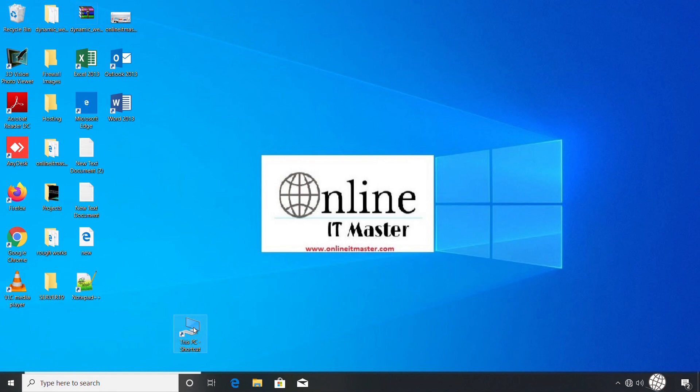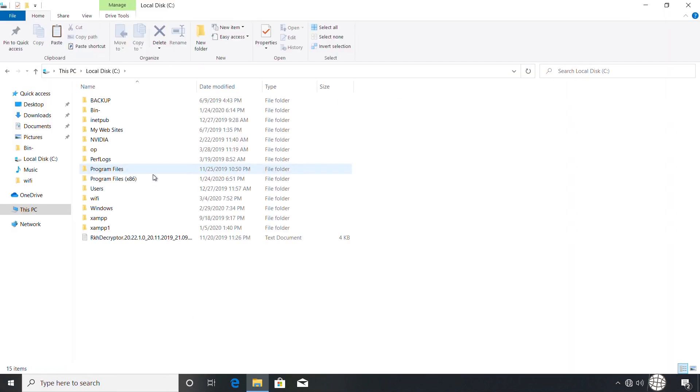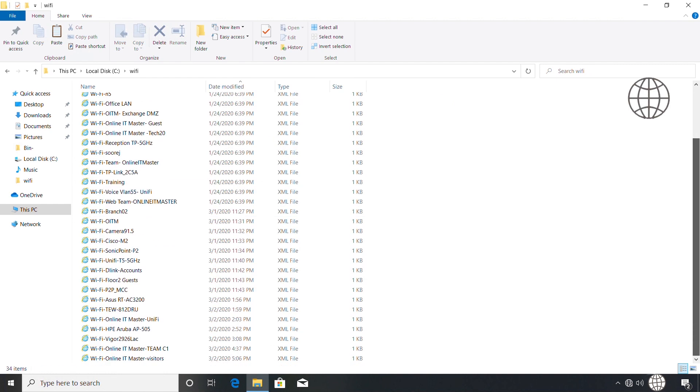I've already done another video on how to find the passwords from these files. Please watch it for more details. The link is given in the description box.